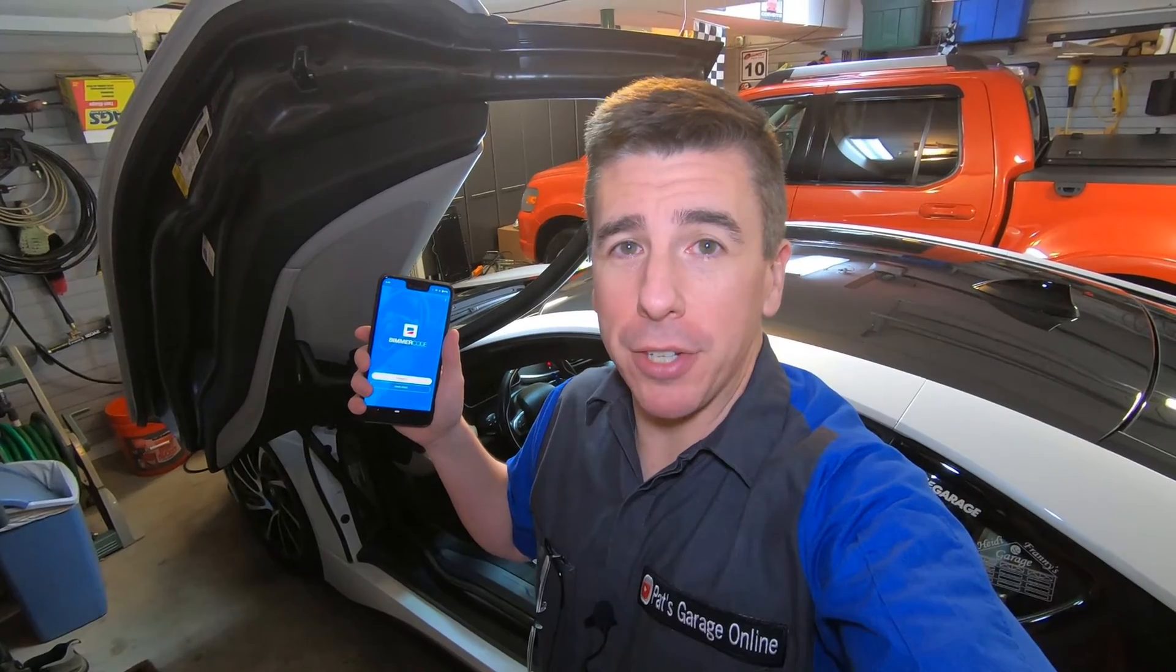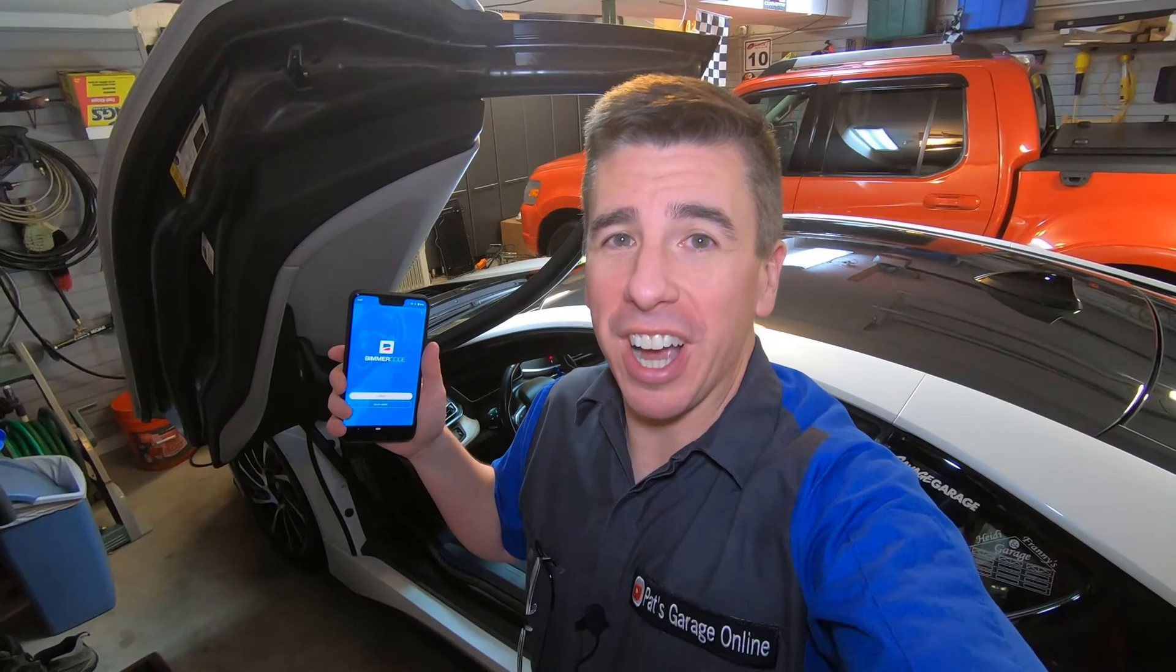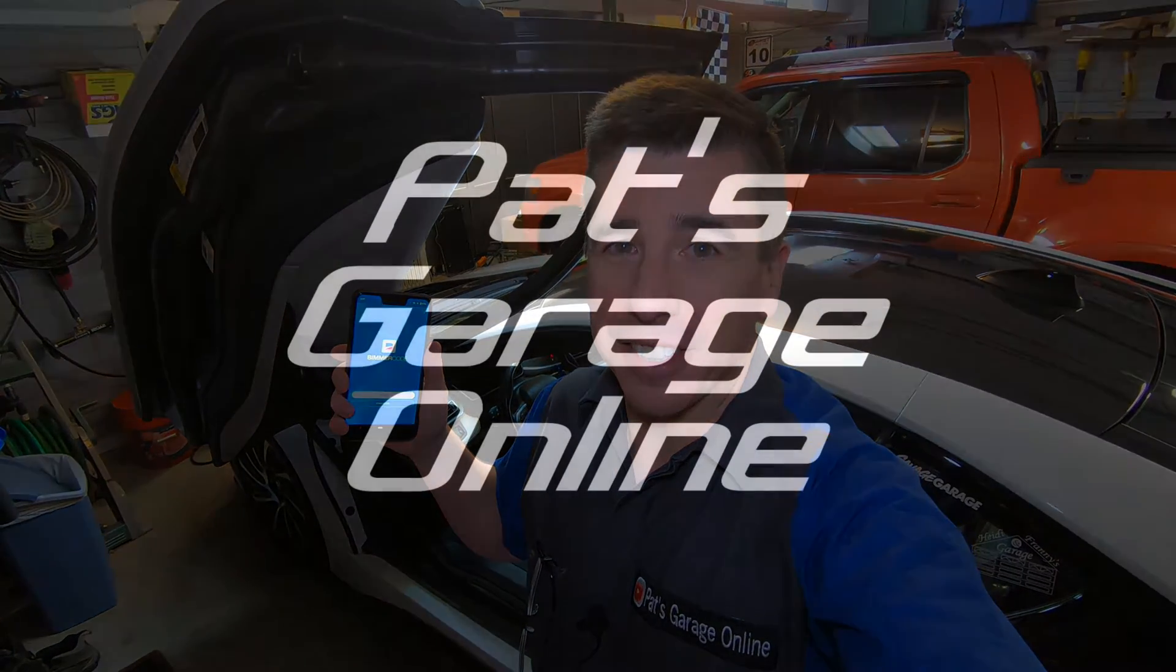Hi, I'm Pat and welcome back to the channel. Today we're going to talk about the BimmerCode application and how it can be used to modify the computer modules in the BMW i8.